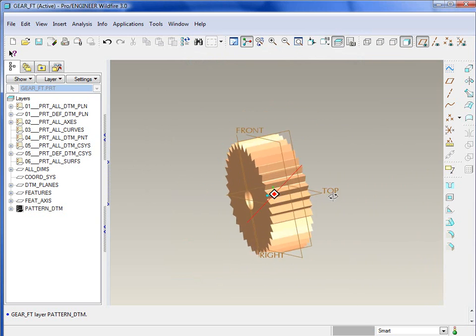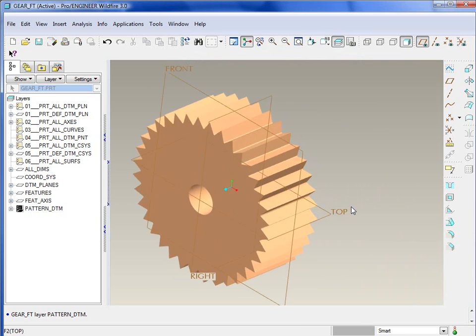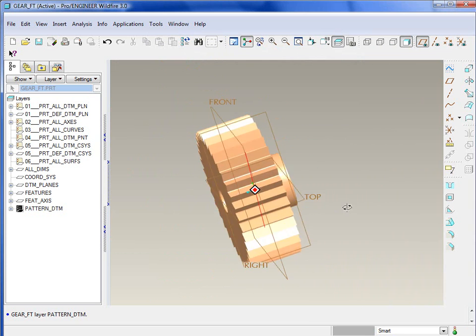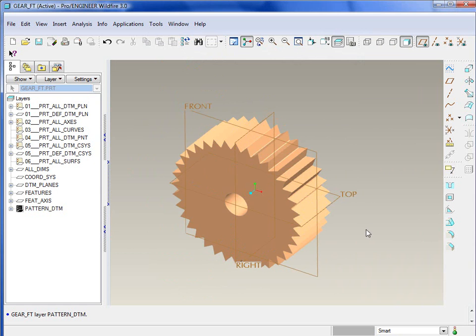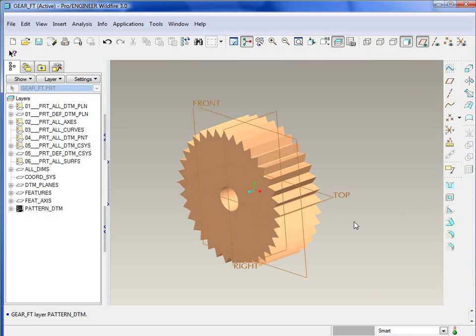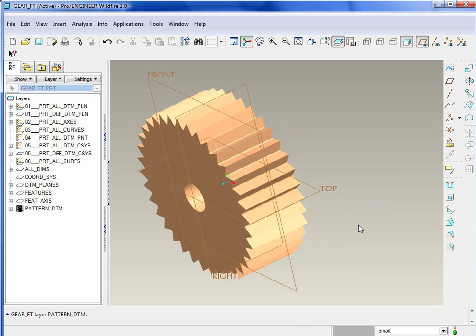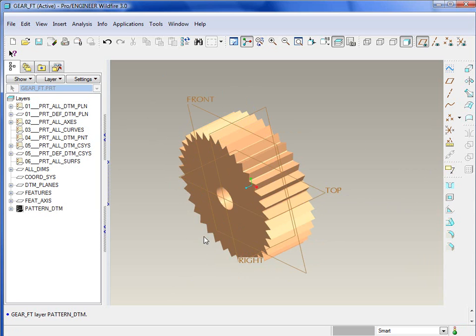So by placing all of those pattern datum planes on that layer, and then just removing our standard ones, it's basically a quick way to start to manage the display of datums. As your assemblies get big, you will want to see some of the datums, but once you have a hundred or a thousand parts, it can get a little messy and a little complicated. Next thing, we'll jump over to simplified reps.